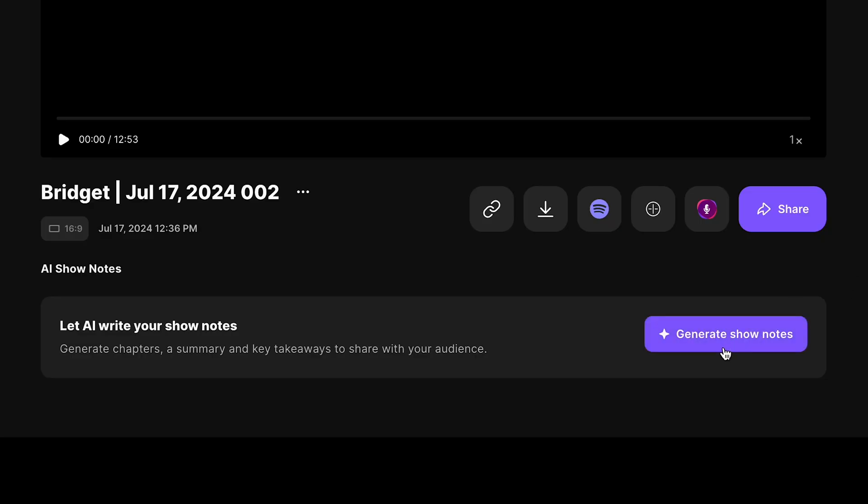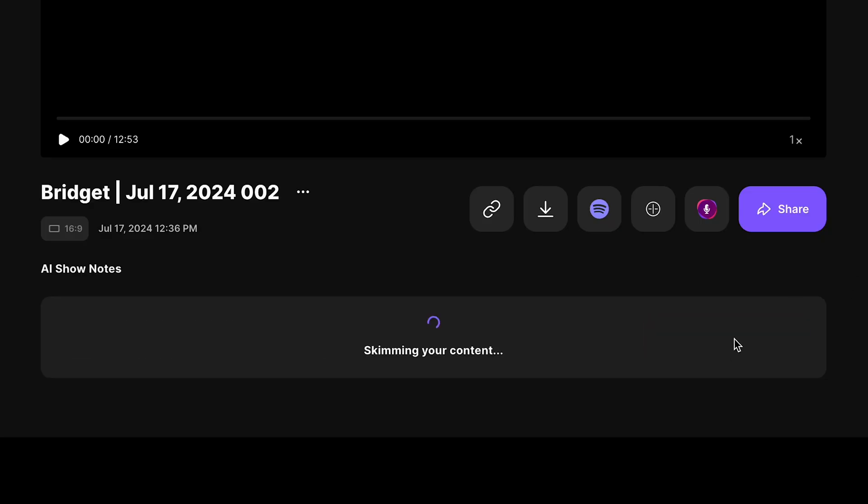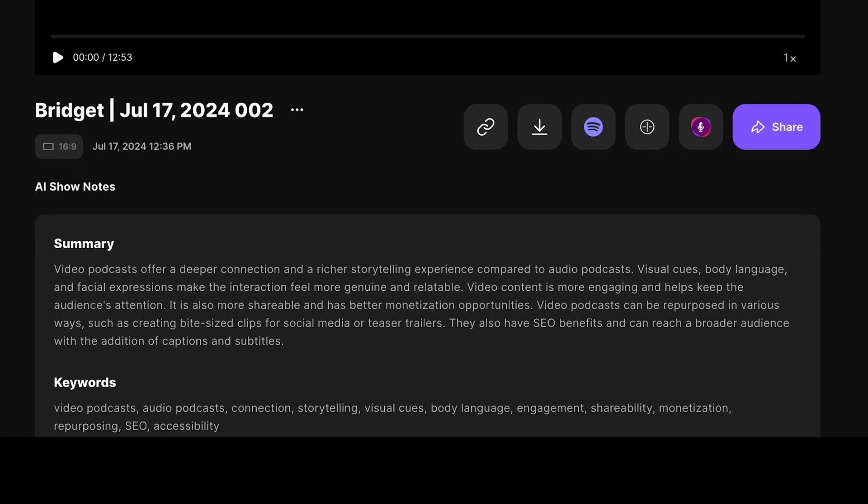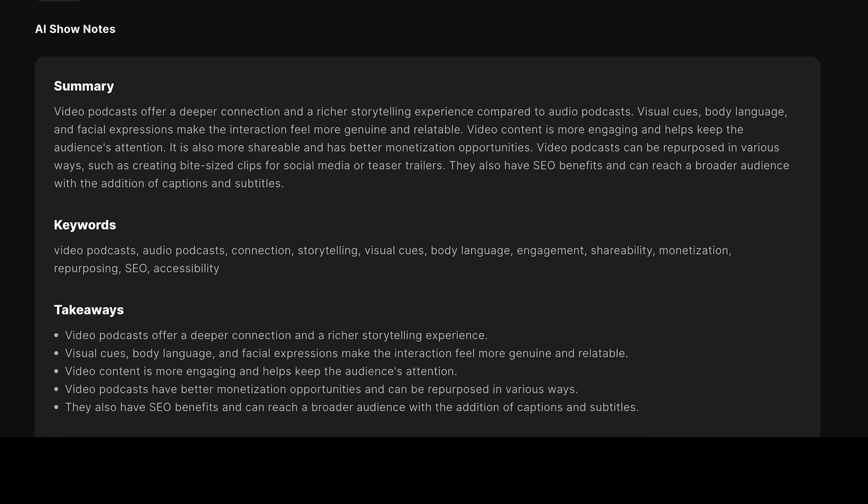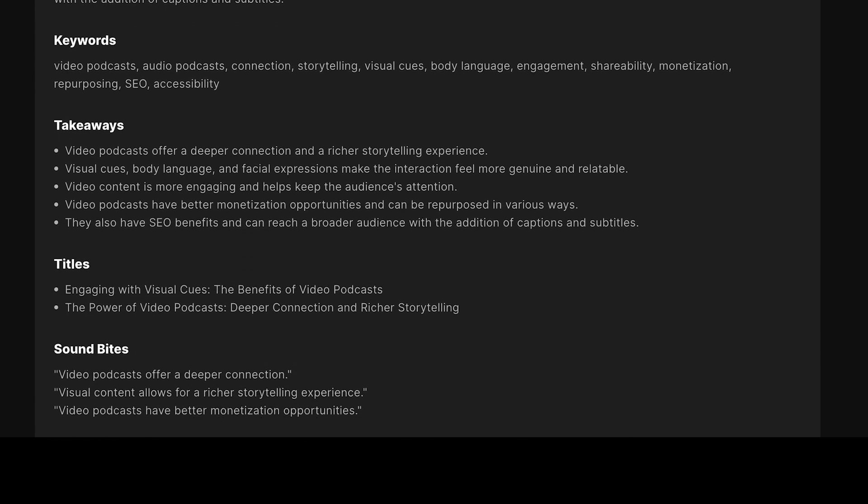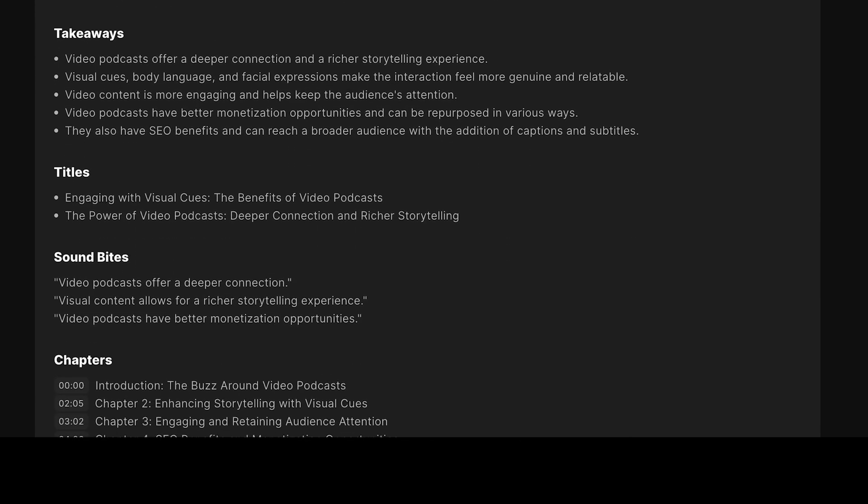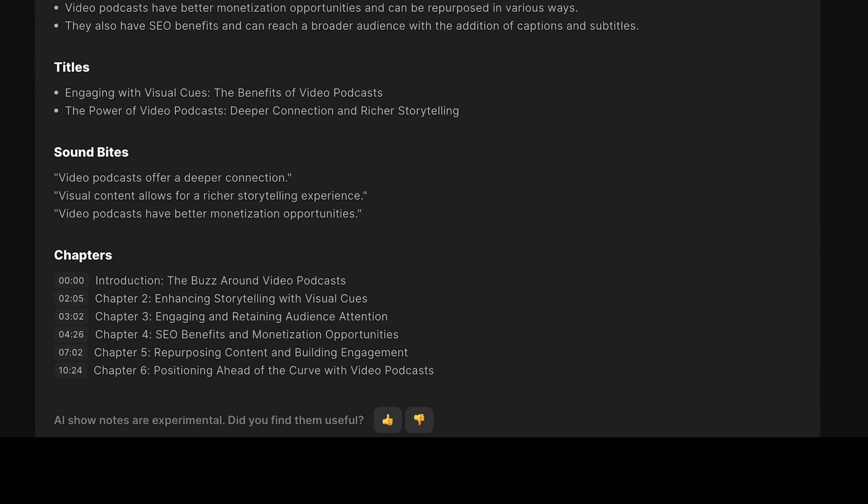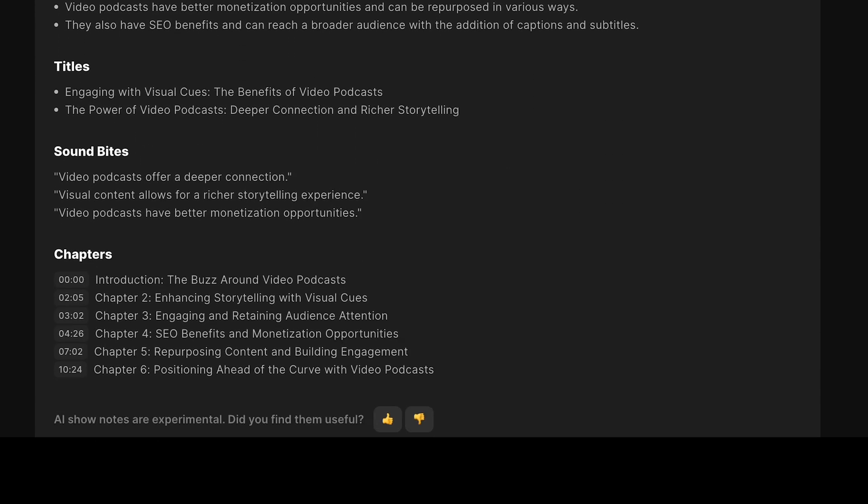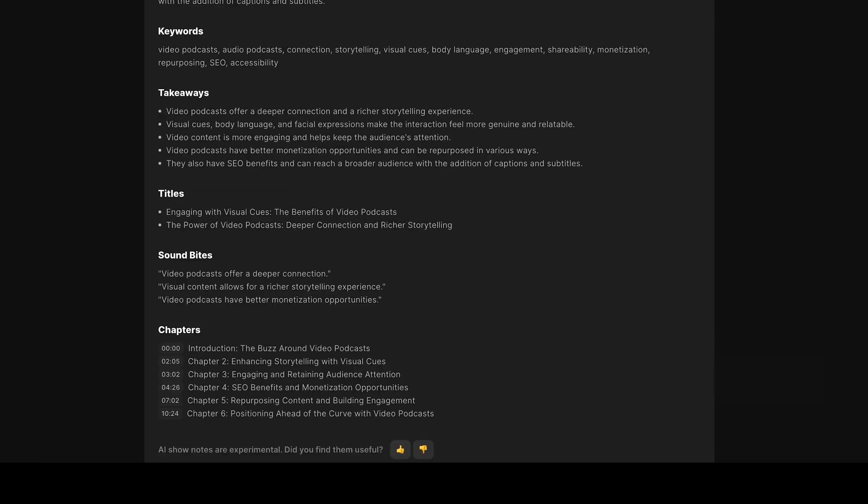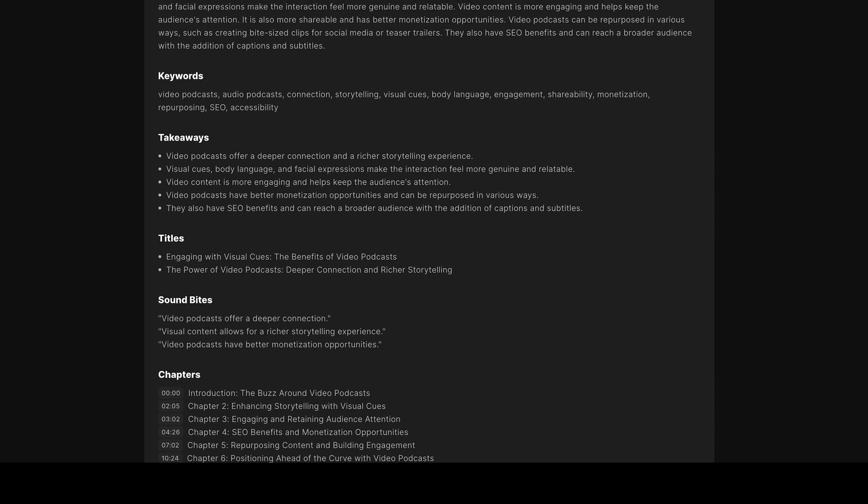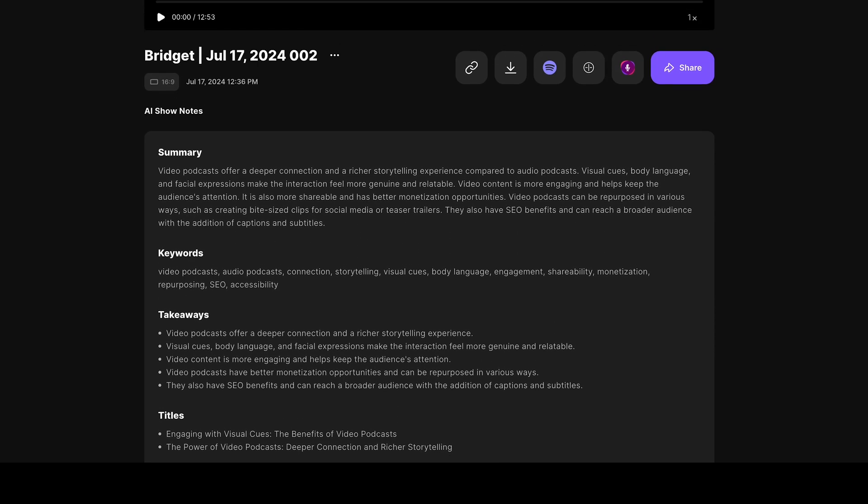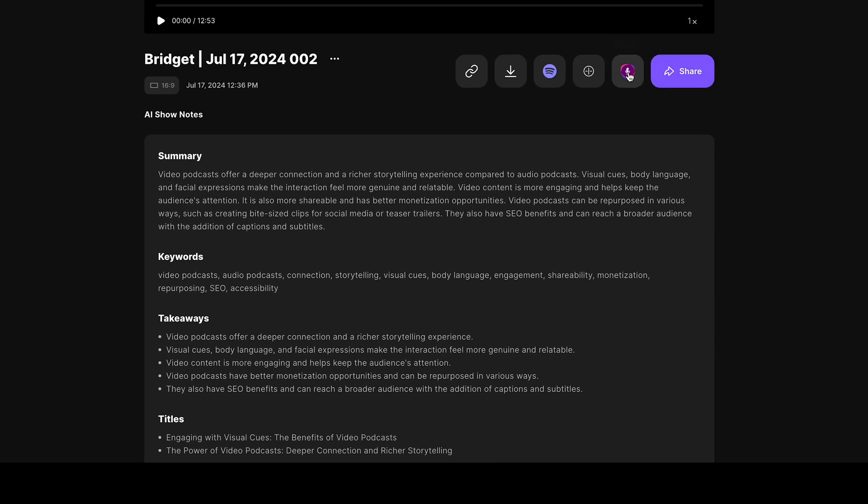you can use this AI show notes button to generate a summary, keywords, takeaways, titles, soundbites, and chapter markers. You'll find this button on the same page that you find the publish to Castos button.